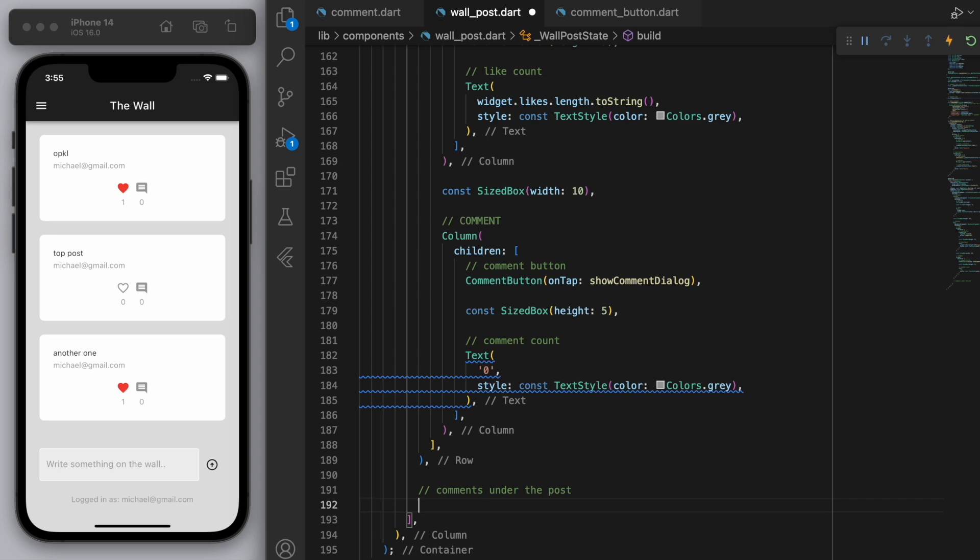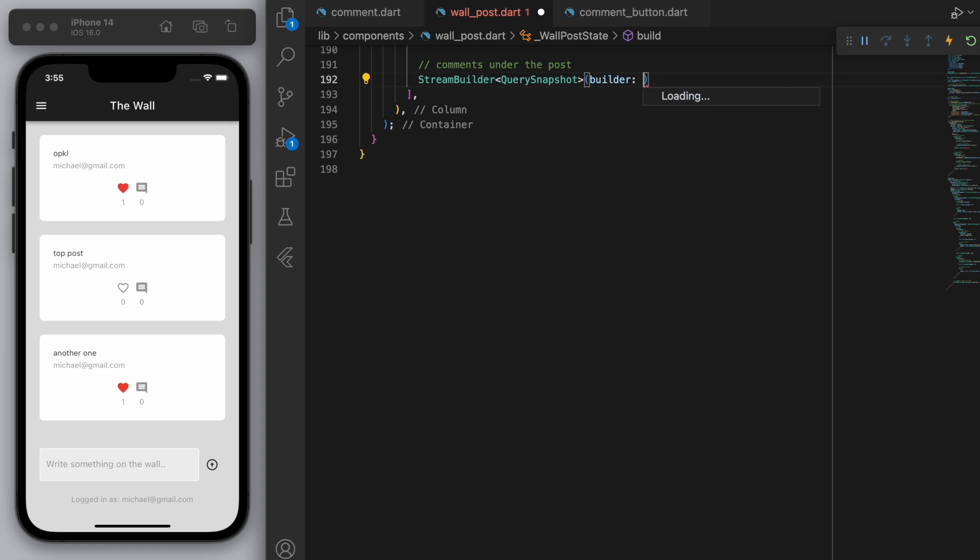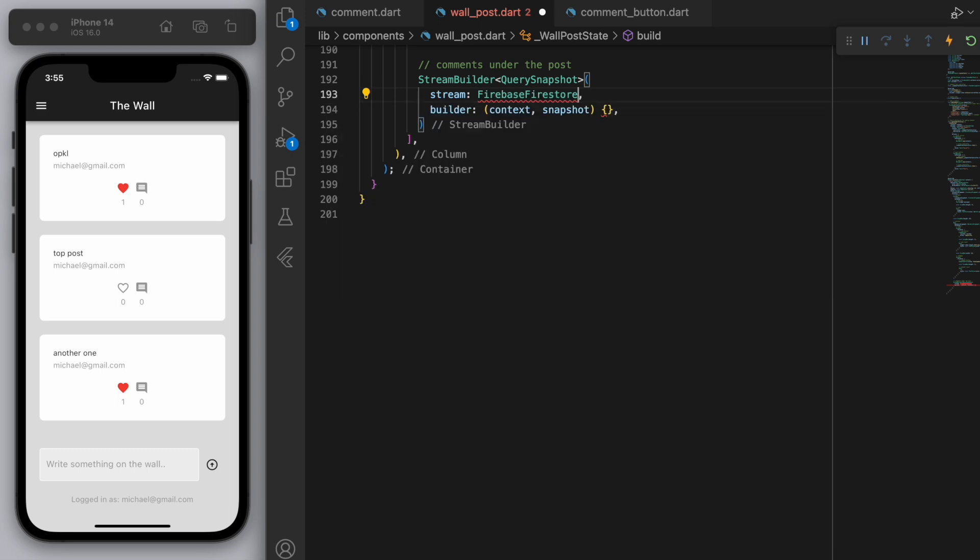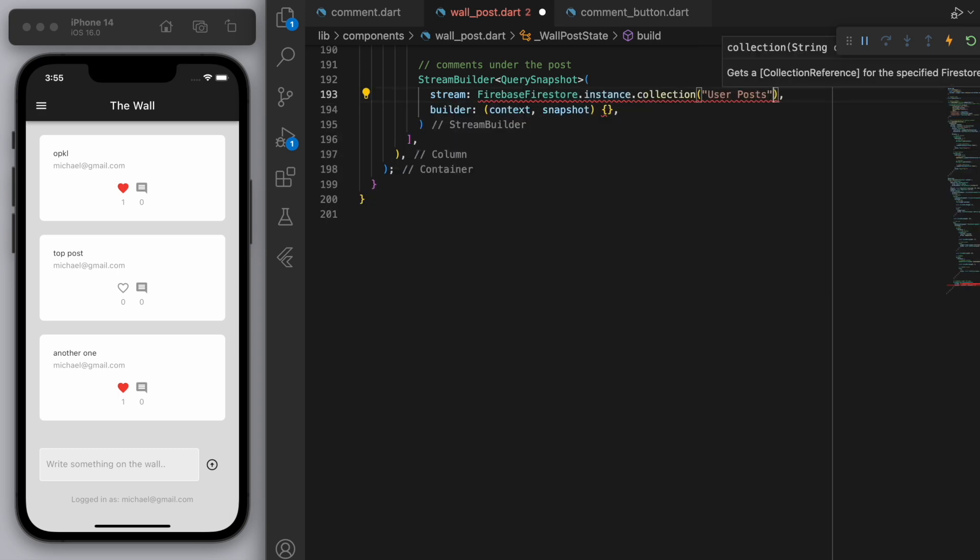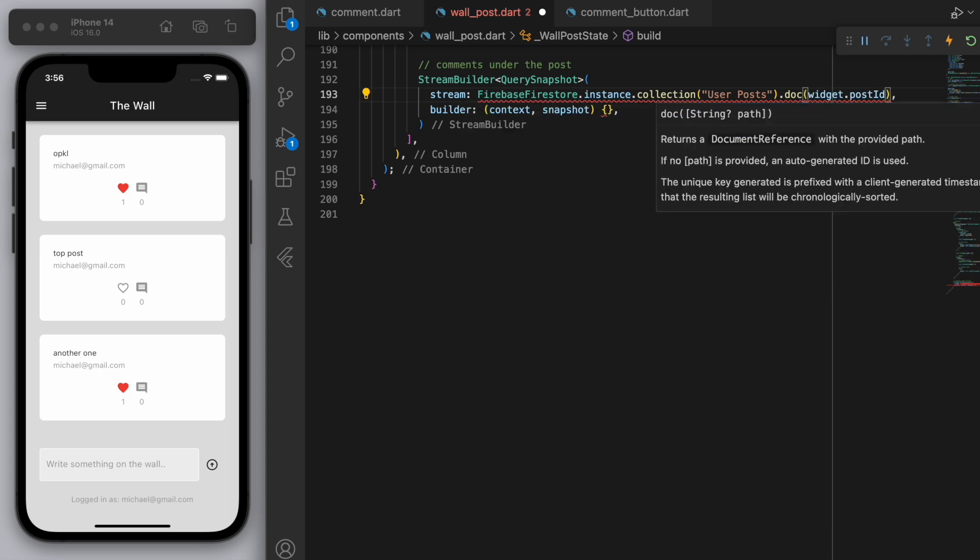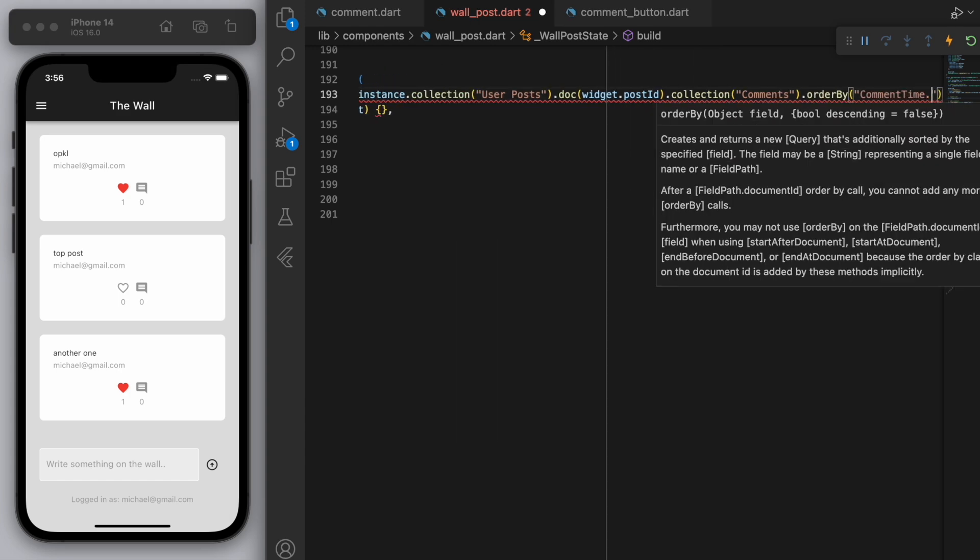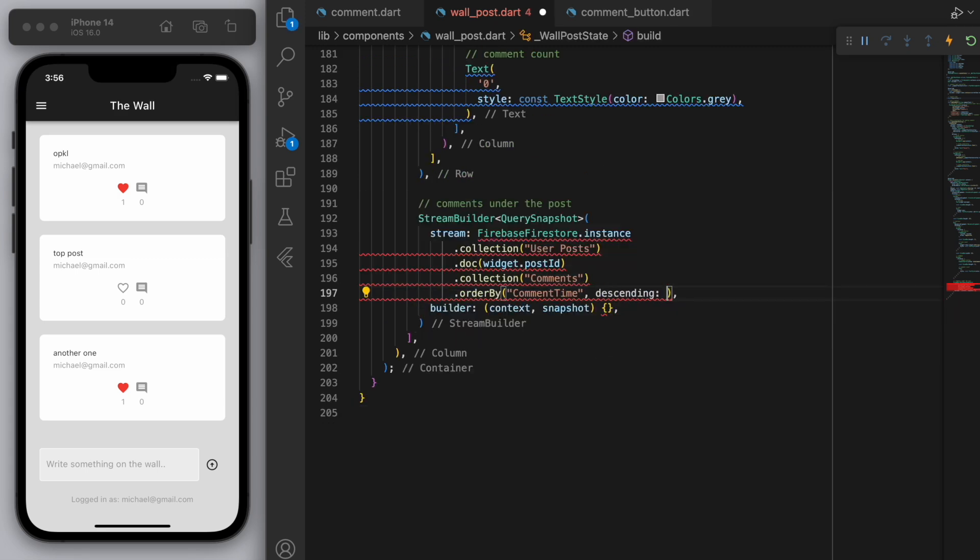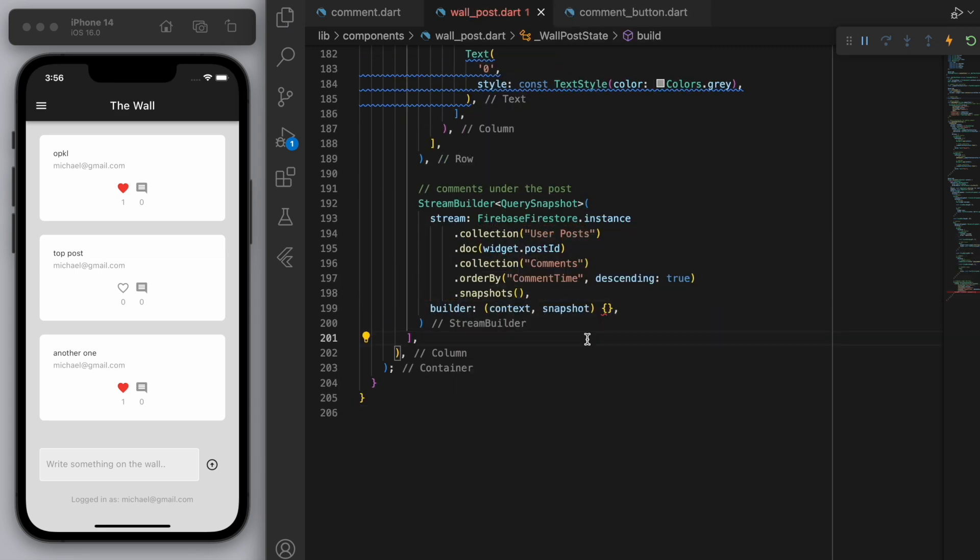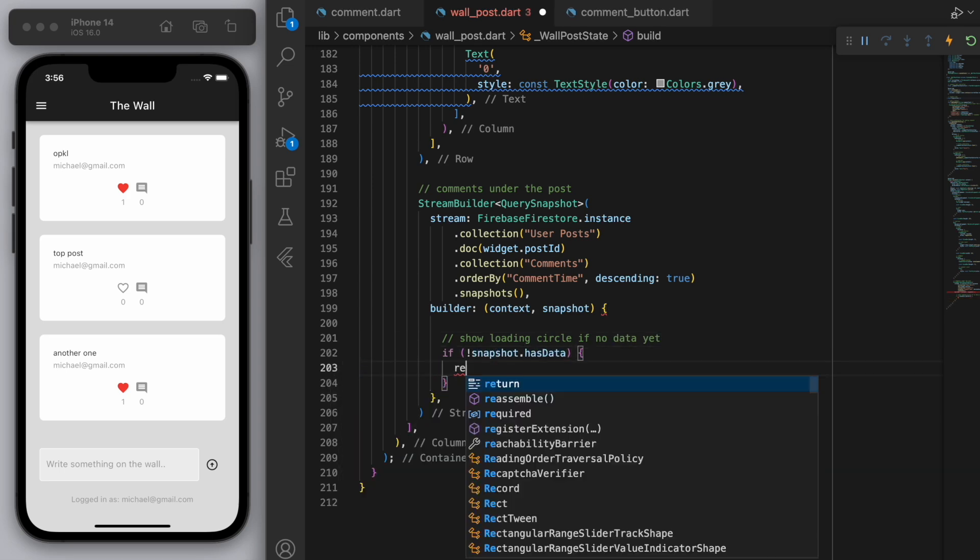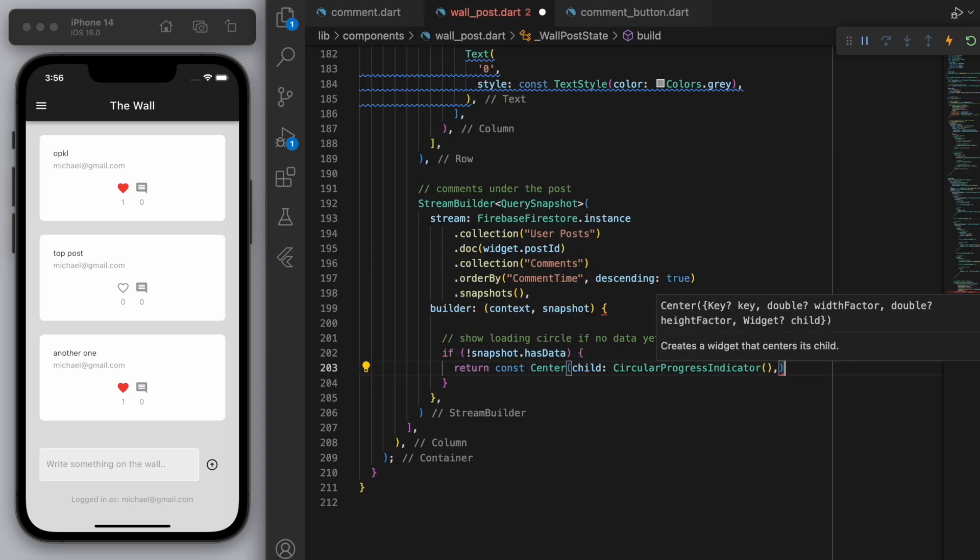So we're going to use a stream builder, of course. And so just before we build something, let's listen to this stream. And we're going to listen for the user posts for this current ID. And we're going to go to the comments. And let's just order the time by the newest one showing at the top. Okay, so we're going to say descending is true. Okay, sweet. So now that we have these snapshots, let's first of all show the loading circle if there's no data yet.